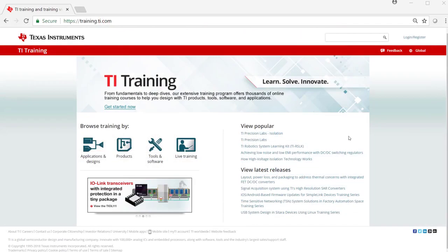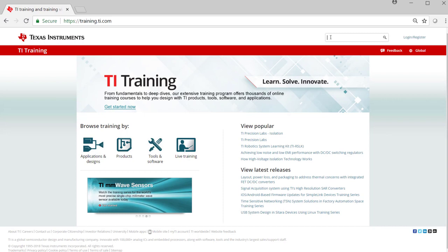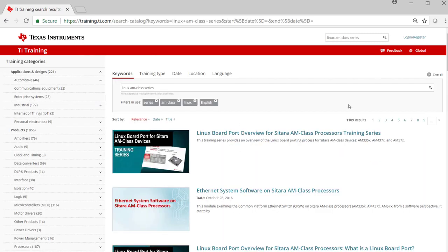To access the series page, go to the Texas Instruments Training Portal at training.ti.com. Enter Linux AM Class Series in the search window.